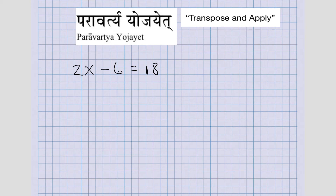In our first example, what we're solving here is for the variable X. So to get X by itself, we kind of need to deconstruct this left-hand side, everything over here. We need to deconstruct it to get this X by itself.